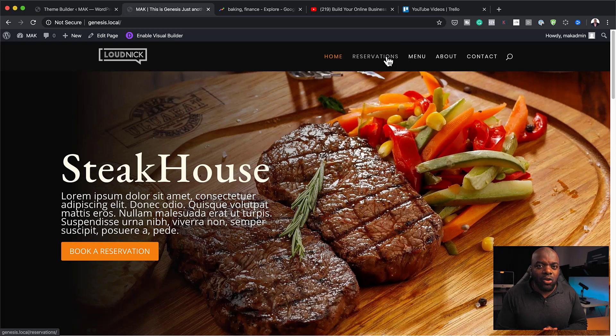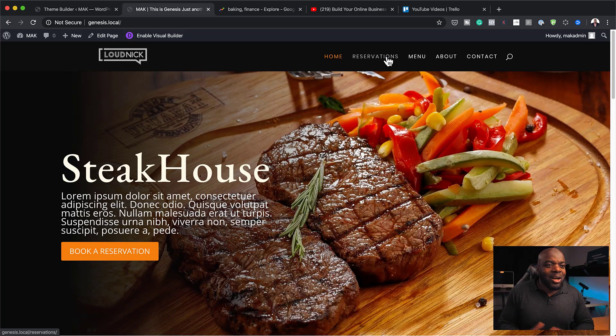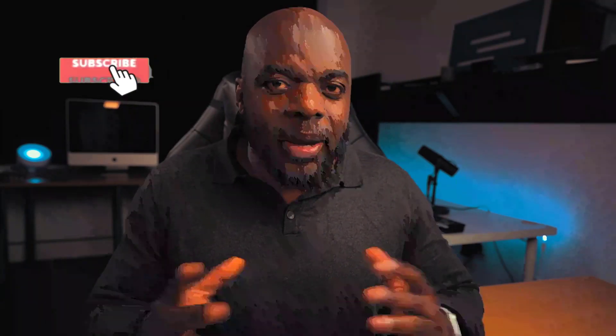So this is how you add the old school header with the new theme builder. That's all I have for you in today's video. If you like this video, please give me a thumbs up, and don't forget to hit the subscribe and bell notification. By doing so, you'll be notified every time I release new tutorials. Until next time, thanks for watching and I'll see you in the next video.